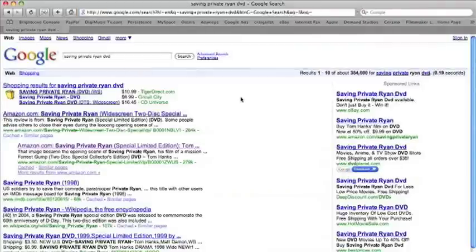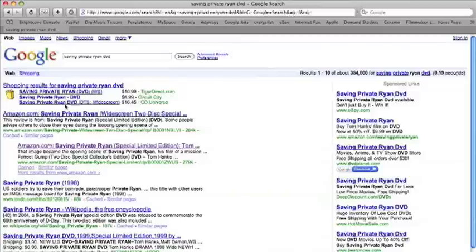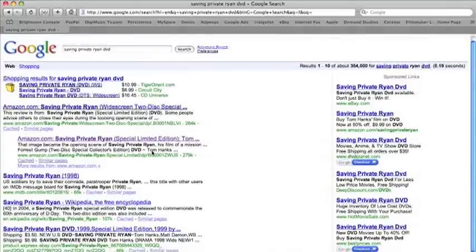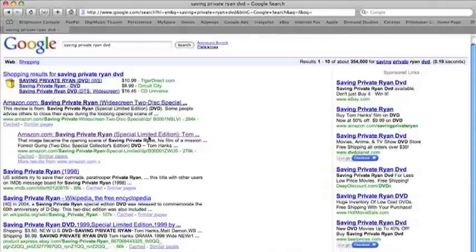As you can see, we come up on a few places where we can make that purchase. We have a few websites here with prices at $10.99 and $16.45 at CD Universe, but of course we can find it cheaper.